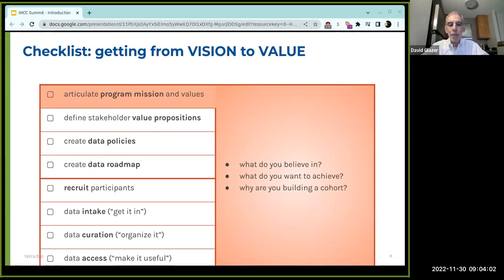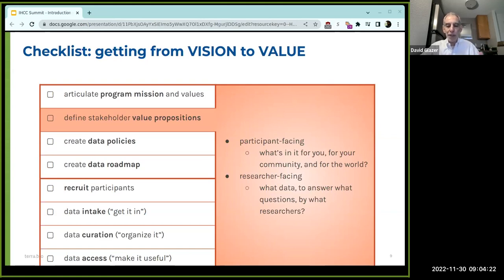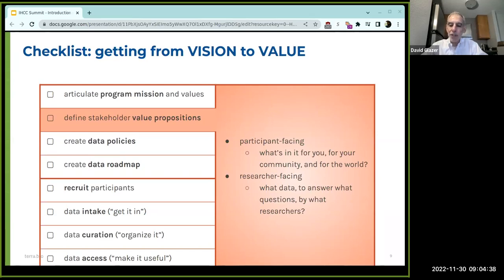From those overall mission and values, every cohort needs to define the value propositions for its stakeholders — in particular, what's in it for participants. It's usually some combination of what's in it for each participant as an individual, what's in it for the participant communities they belong to, and what's in it in a global altruistic sense. Those are the areas you choose from for participant-facing value, but also researcher-facing value: what questions are you trying to help researchers answer, and what data do you need to do that?